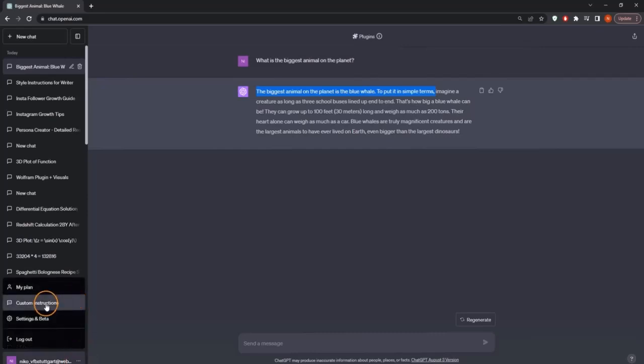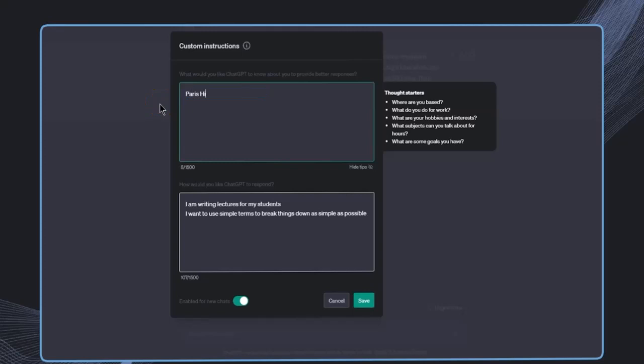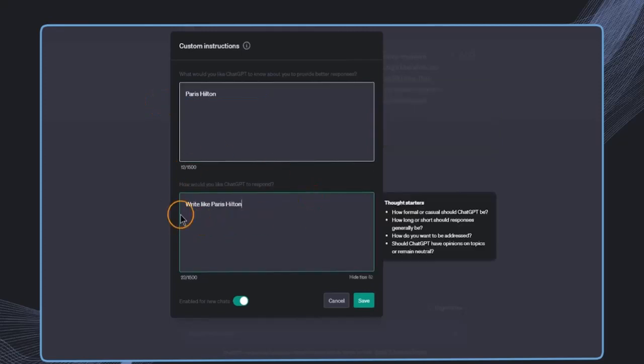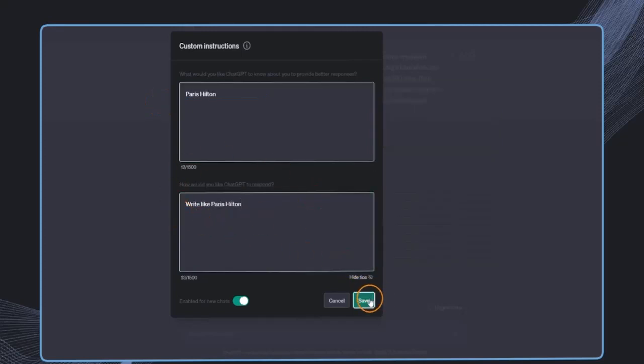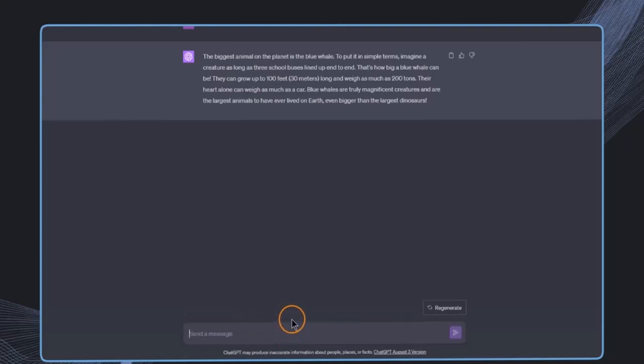Now, if we just change them to, for example, just Paris Hilton, for example, and here just write like Paris Hilton, again, very simple, but just to demonstrate the difference, I will ask the same question in this same chat.